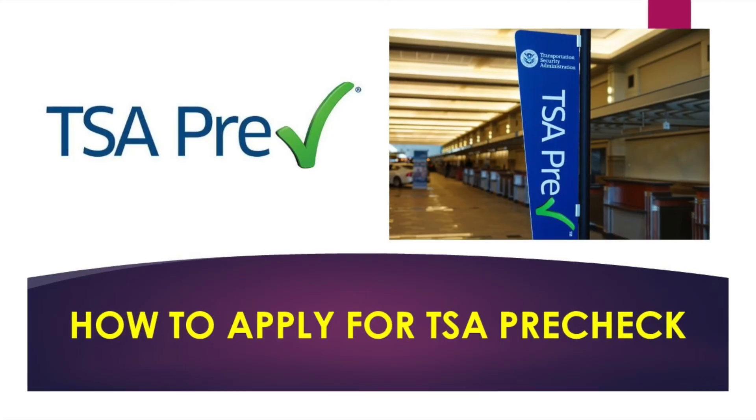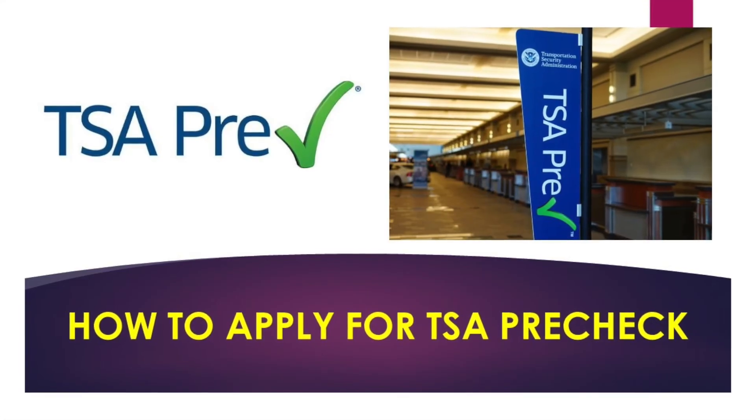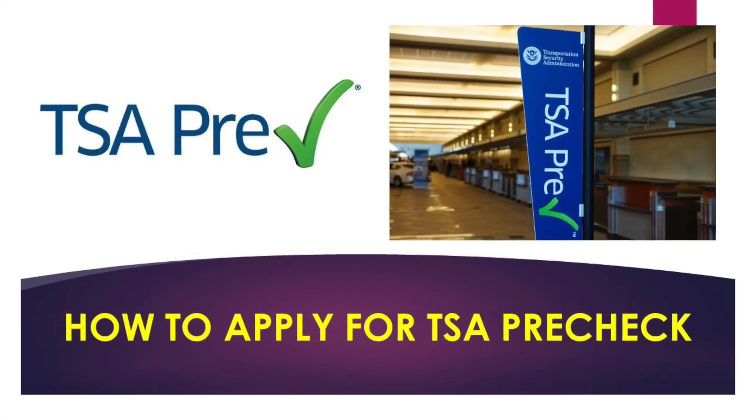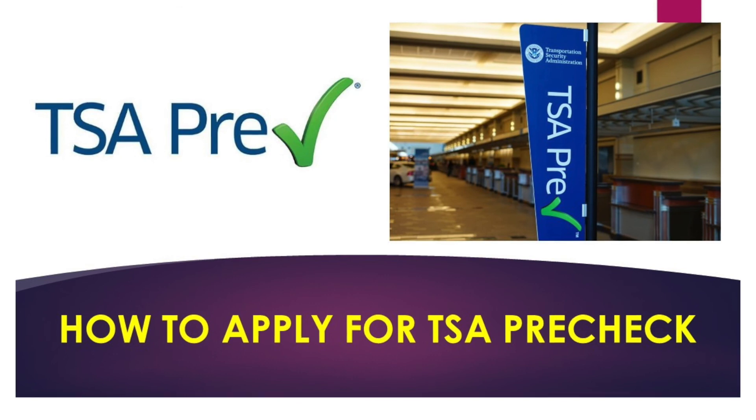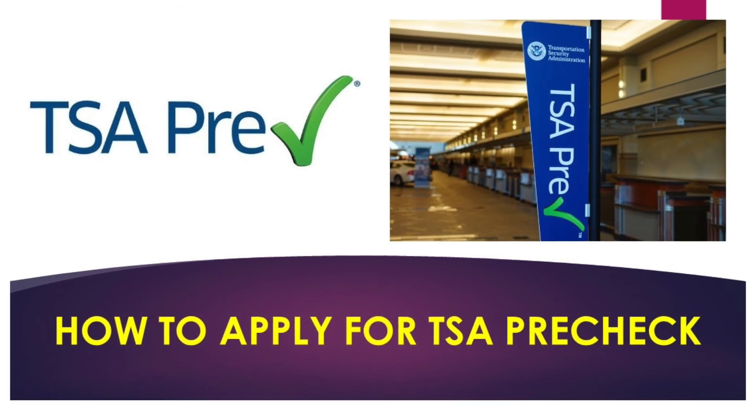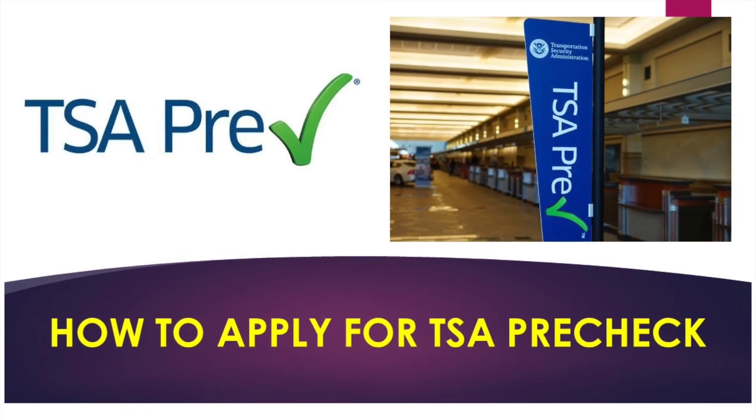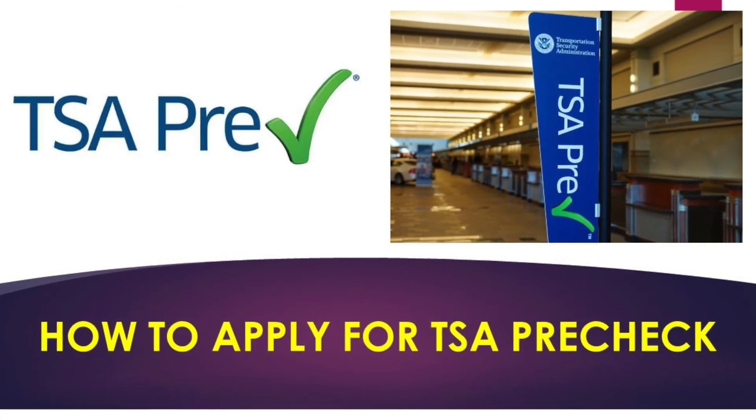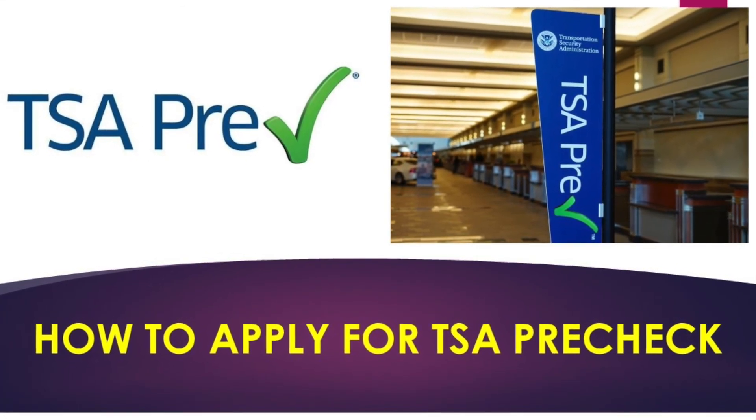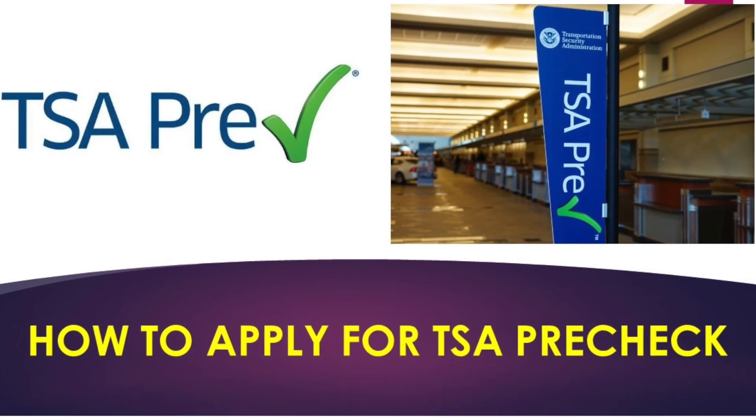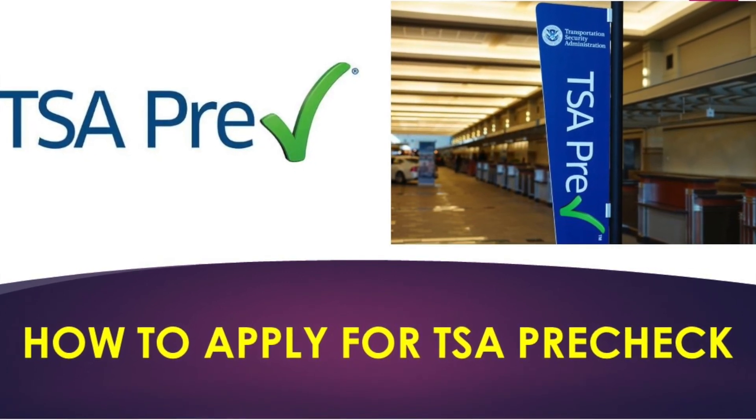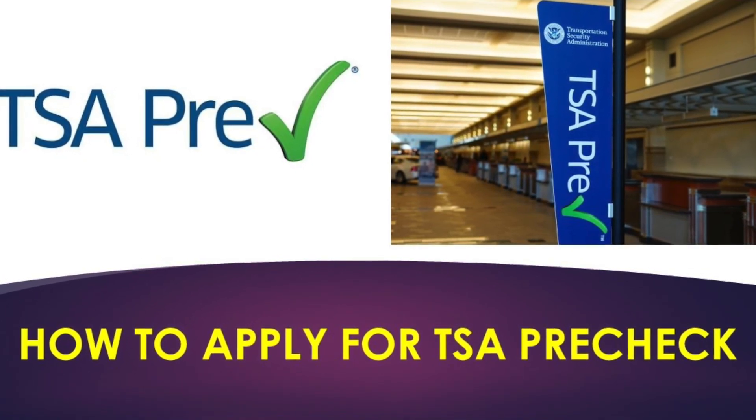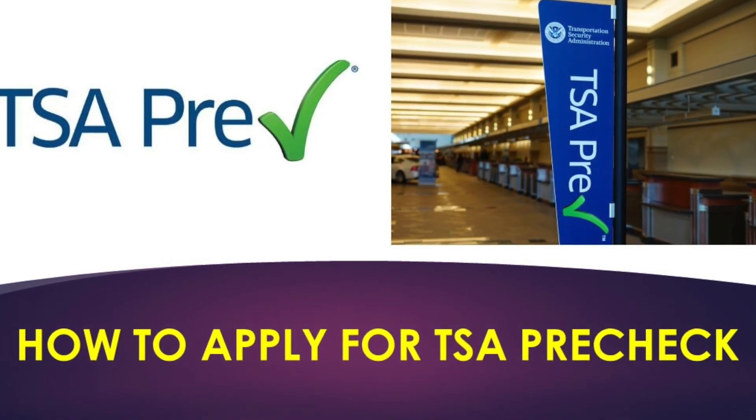Okay, and this is how you complete the online application for TSA PreCheck. Thank you for watching. If you have any questions regarding this, feel free to comment below. If you thought this video was helpful, remember to hit the like button. And if you haven't subscribed yet, please hit the subscribe button below to help support the channel to see more videos like these. Thank you.